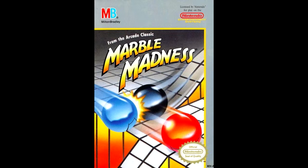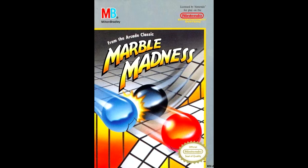Marble Madness for the Nintendo Entertainment System. Not only was this game super hard to control, but you had to navigate your way through mazes and obstacles to try to get your marble from the start point to the finish point, and it could definitely get frustrating after a while.